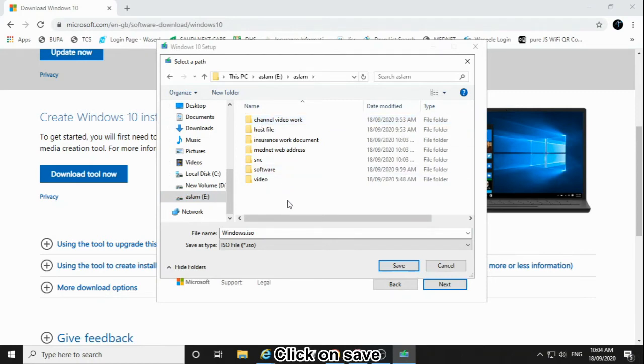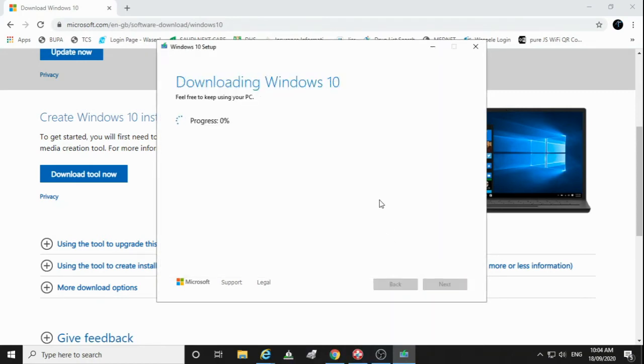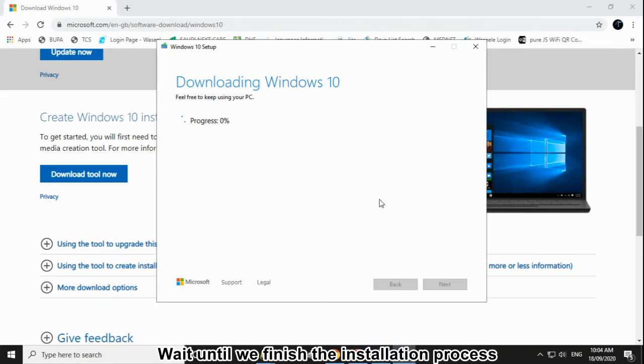Click on Save. Wait until we finish the installation process.